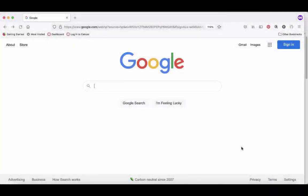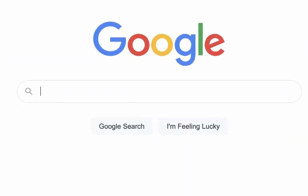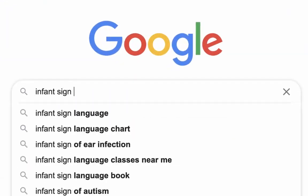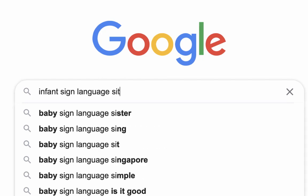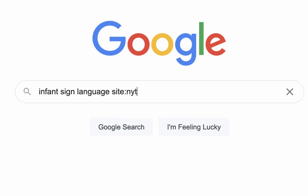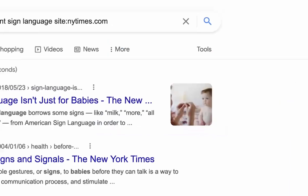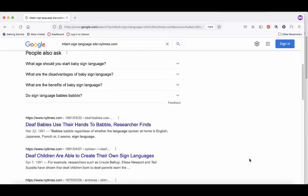You can also use this trick to search within a specific website. This is especially useful for searching within news websites such as the New York Times. For example, if we type "infant sign language site:nytimes.com", we will get results for articles just from the New York Times.